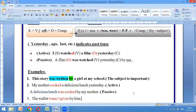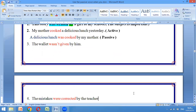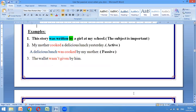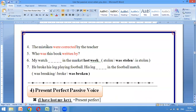أنا أفضل تحطون الـ by والفاعل صراحة، حتى تعطون أهمية أيضاً للفاعل. برغم أن الـ passive voice أصلاً يركز على أن حدث الفعل هو المهم وليس الفاعل. مثال: this story was written by the girl at my school.